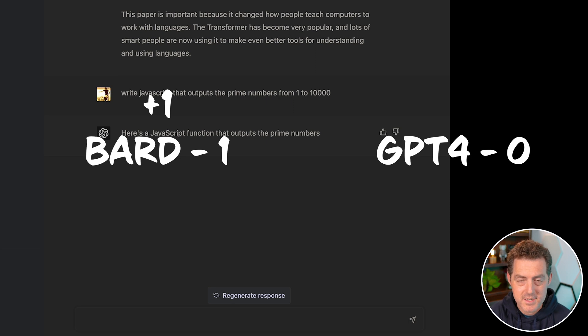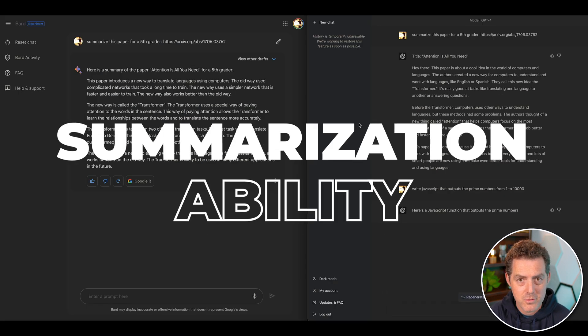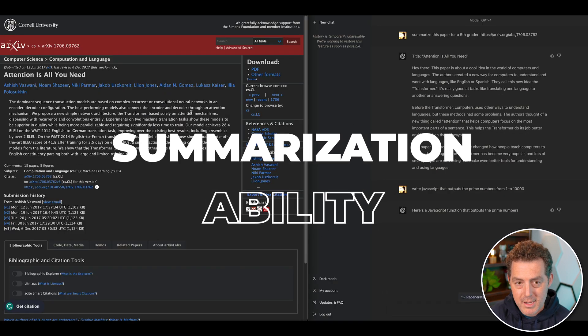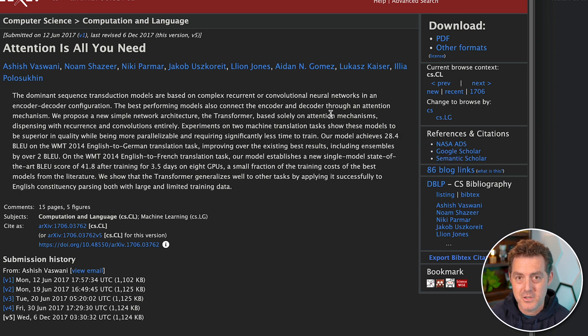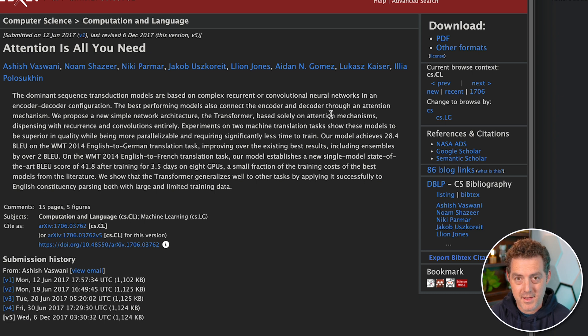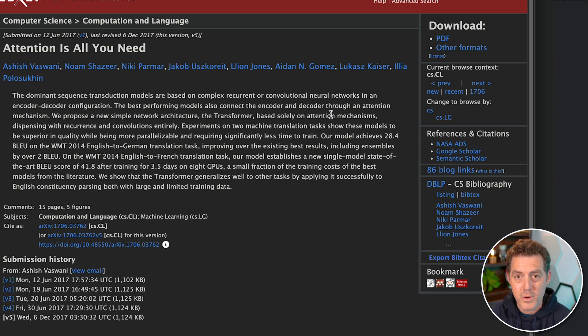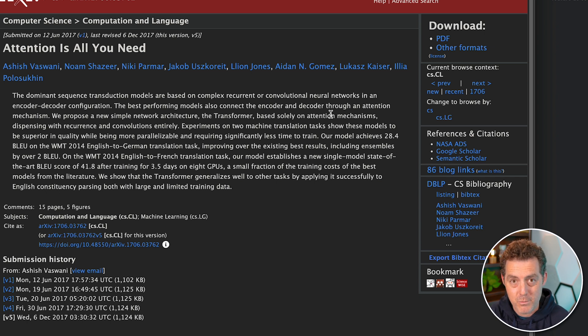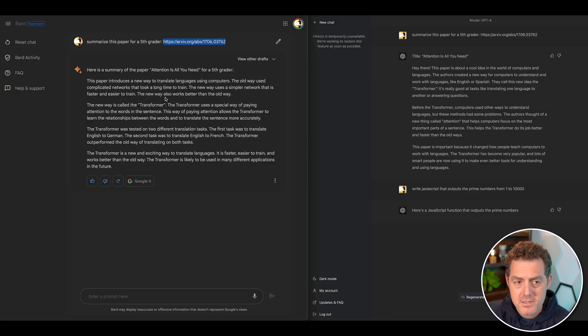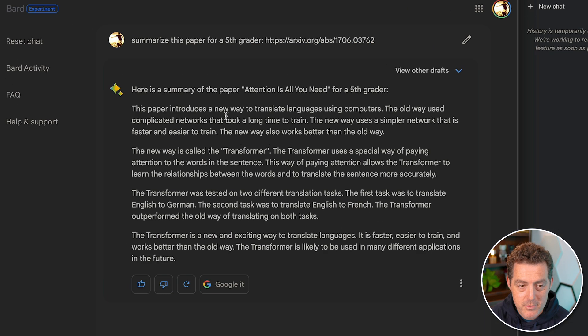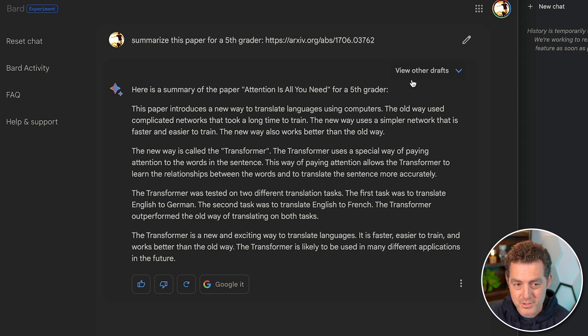Next, I wanted to test Bard and GPT-4's summarization ability. So I grabbed a link to a paper called Attention is All You Need. For those wondering, this is a pivotal paper in the world of AI that really started this new wave of AI technologies, and it has to do with the transformer model. And so I asked both of them, please summarize this paper for a fifth grader. And so here it is.